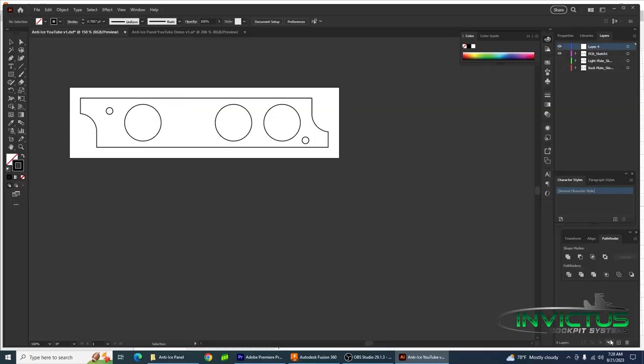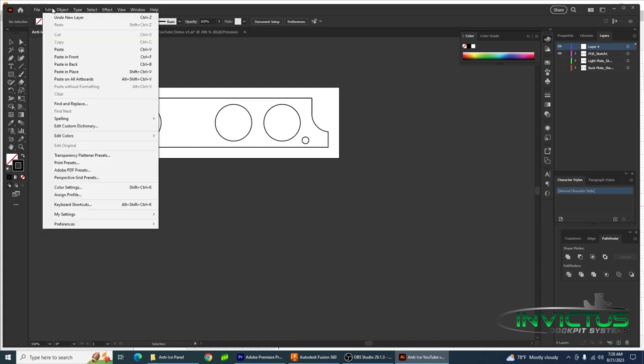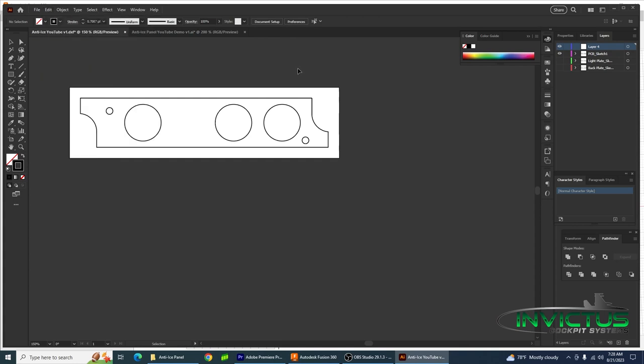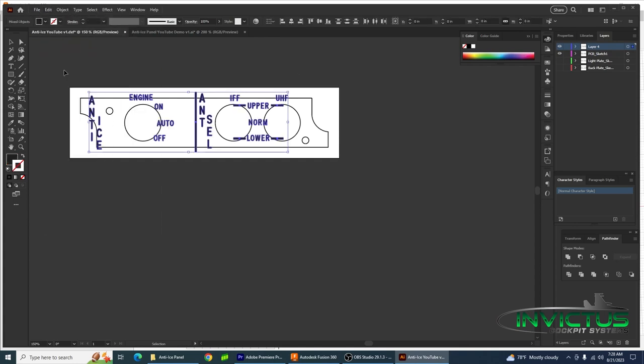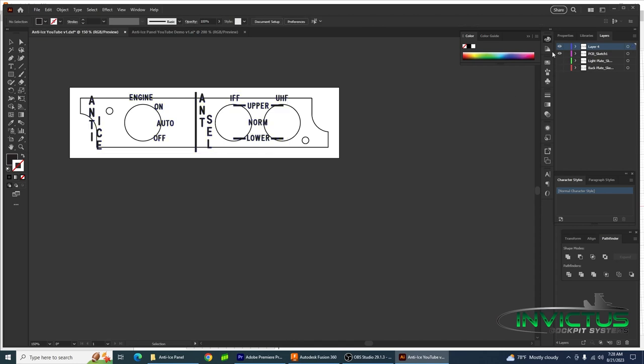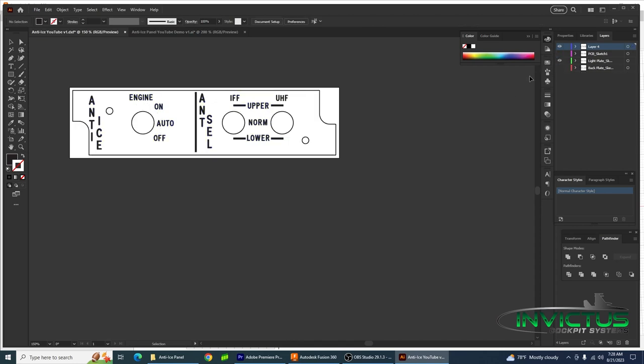Lastly, let's go ahead and bring in the text. I'm going to cheat a little bit, create a new layer, and then just copy and paste it from another anti-ice panel I've already done to save a little video time here. Then we're going to turn off the PCB layer, turn on the light plate layer and make sure everything lines up. And it does. Boom, done. That's how you design an anti-ice panel.